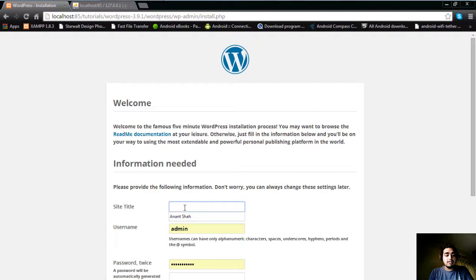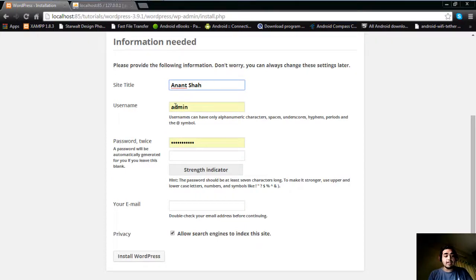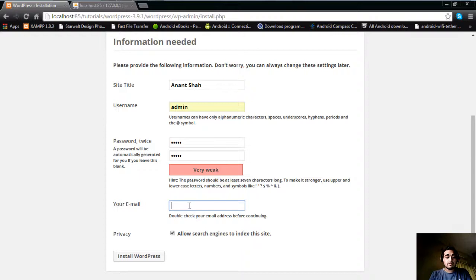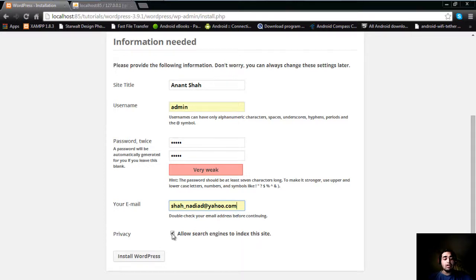After that, give your site a title — for example, I've given my name as a blog. You can give it anything you like. Then enter a username of your choice and write your password twice. Choose a password you can remember easily for offline work. There is also a privacy option: allowing search engines to index your site lets Google and other search engines show your site in results. If you uncheck this, your site will not be indexed. After that, click 'Install WordPress'.